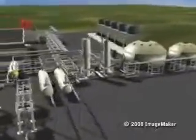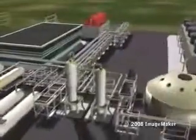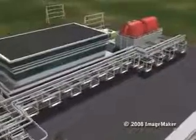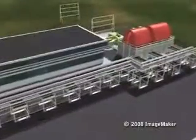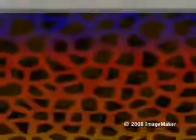Geothermal energy gives us a steady supply of electrical power with minimal environmental impact. Here is the basic process: water in underground reservoirs is heated to high temperatures by magma. Production wells drilled up to ten thousand feet below the earth's surface tap into this hot fluid under its own pressure.